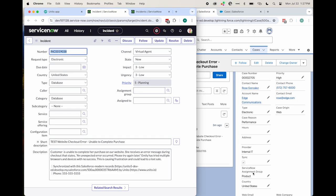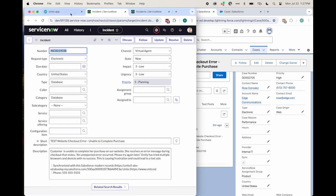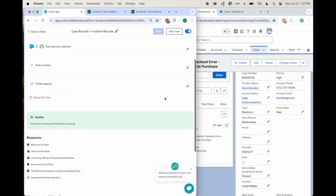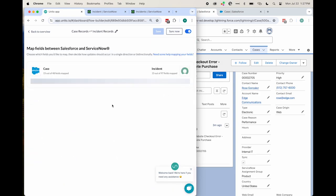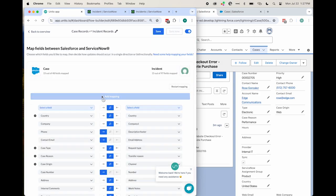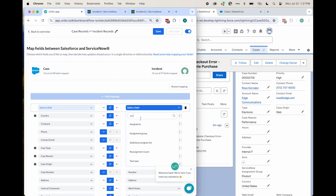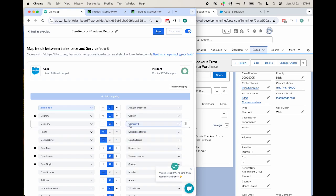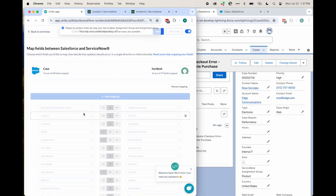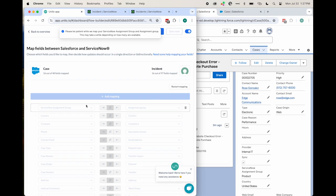One thing I forgot to include was the assignment group as a field. So now I'll demonstrate how real-time updates work. I can just go back to the field mapping table and add another pair of fields. I'll add assignment group in ServiceNow and ServiceNow assignment group in Salesforce.